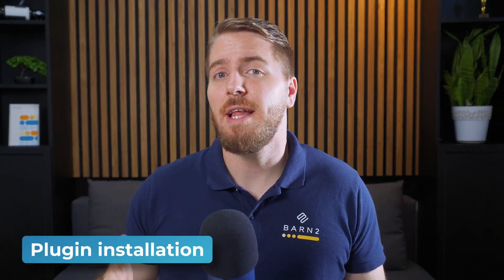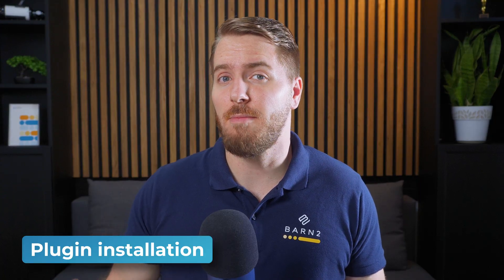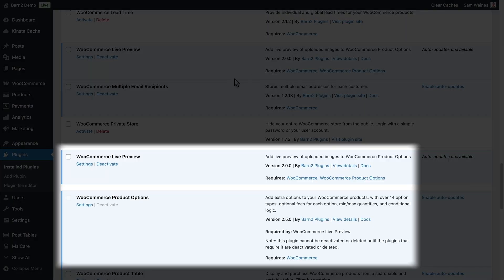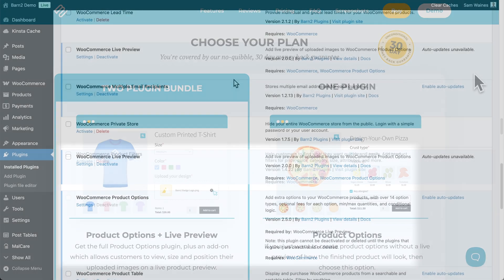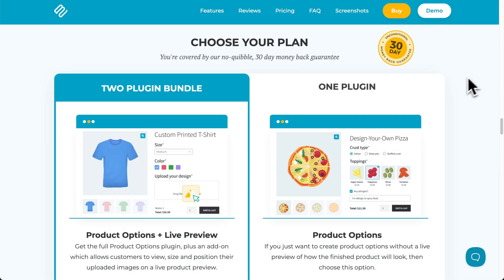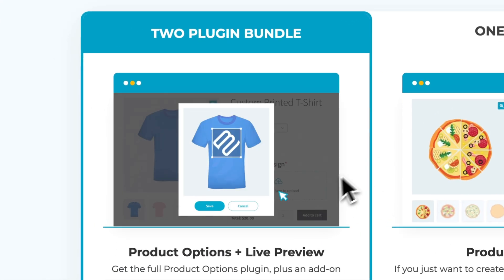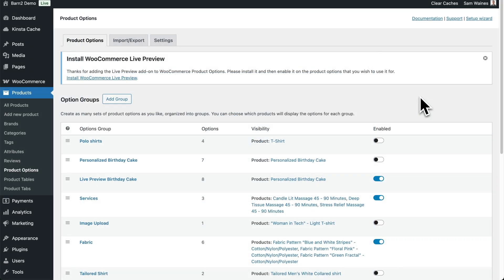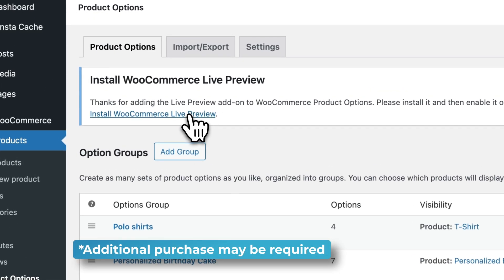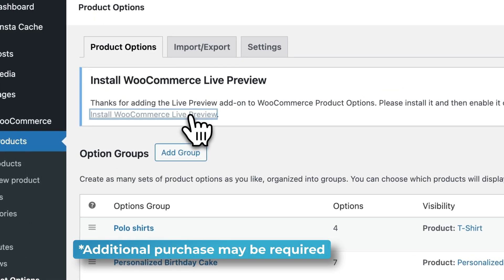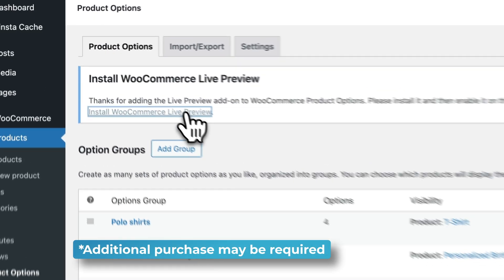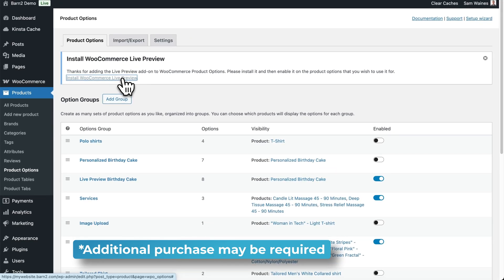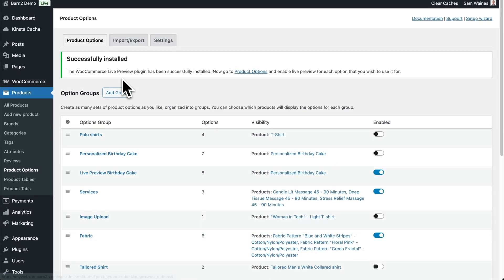First things first, Live Preview is actually an add-on to our WooCommerce Product Options plugin, so you'll need to have both these plugins installed in order for Live Preview to work. If you purchase the bundle, Live Preview installs automatically when you activate Product Options. If you're upgrading from Product Options, you'll see a dashboard notice prompting you to install the add-on. Just click that button, go through the upgrade steps, and you'll be good to go.